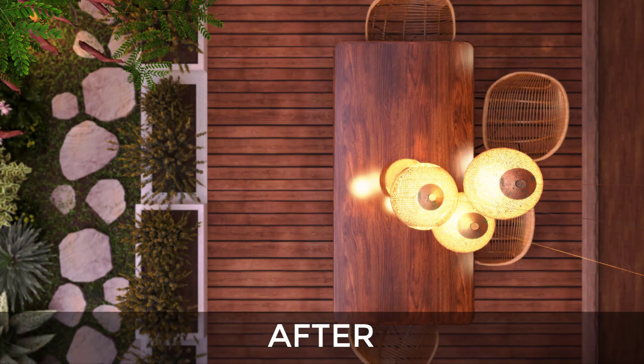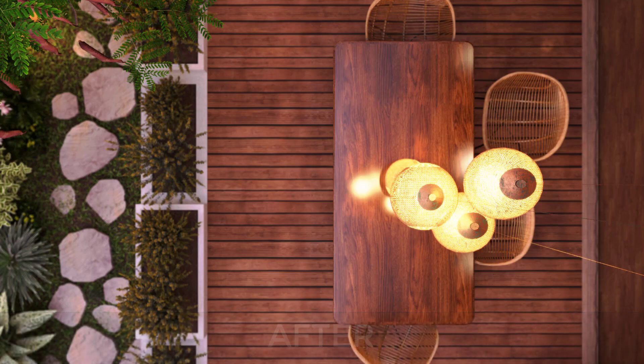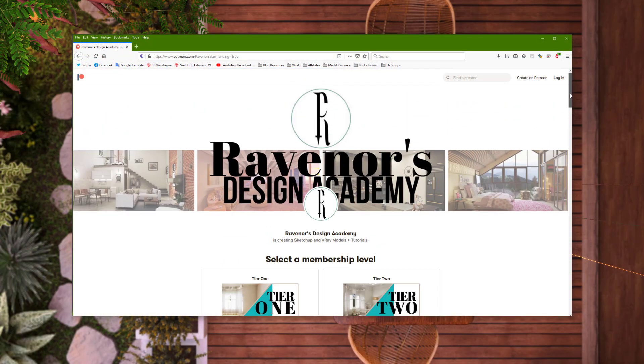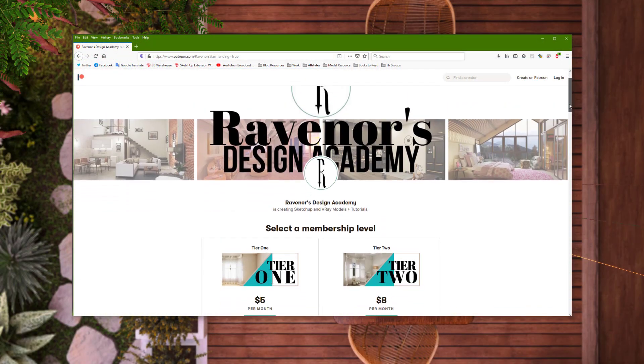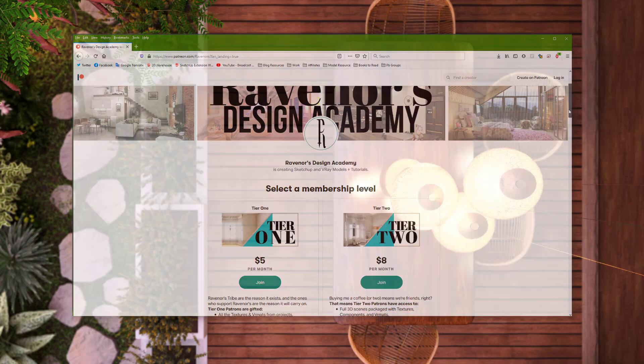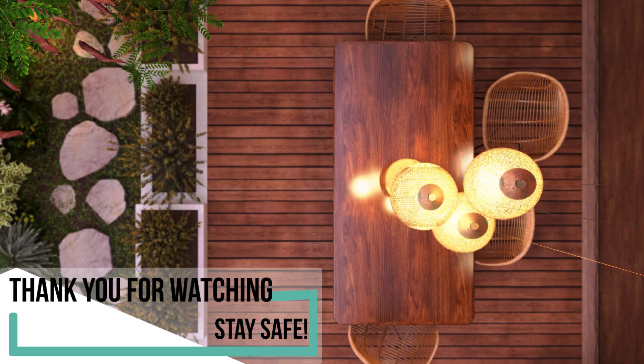That's it for this tutorial. Leave a like if you found this useful, and don't forget to subscribe. Also, this model is available for download on my Patreon, the link is in the description. Thank you for watching, and stay safe.